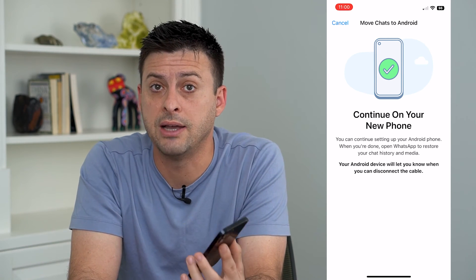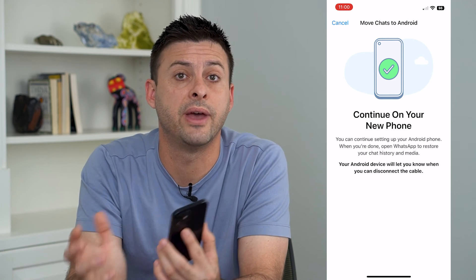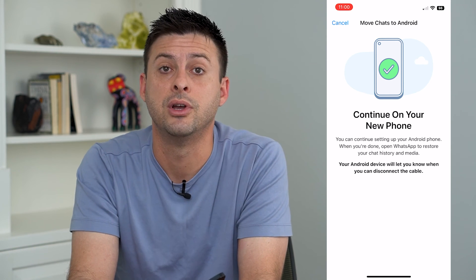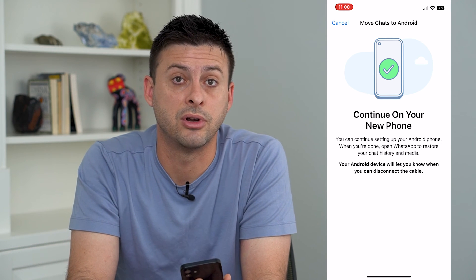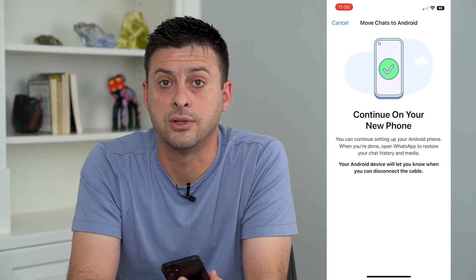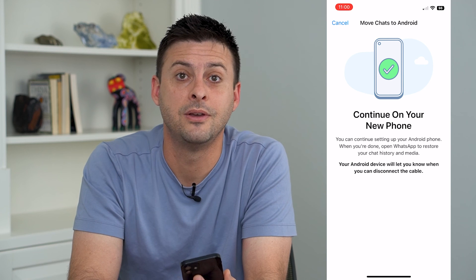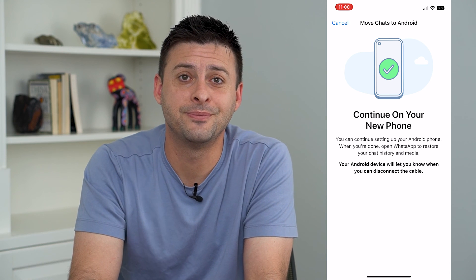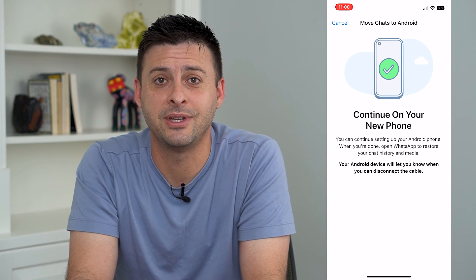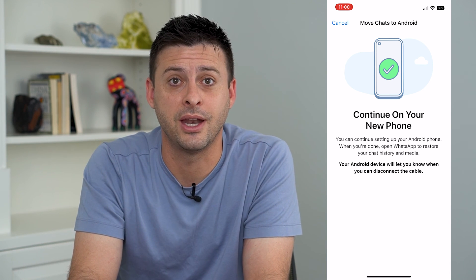Keep in mind that after you transfer all of that over, it won't be accessible anymore on your iPhone — it will move everything over to your Android phone and then you can start using it. Hope this helps, thanks for your time today and I'll see you on the next one.